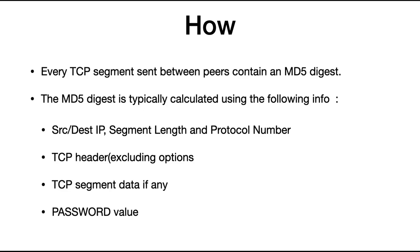This password value is what you configure on your switch and is known to only both BGP speakers.